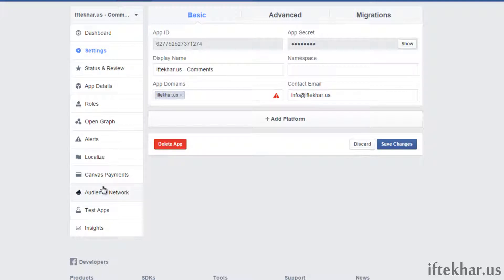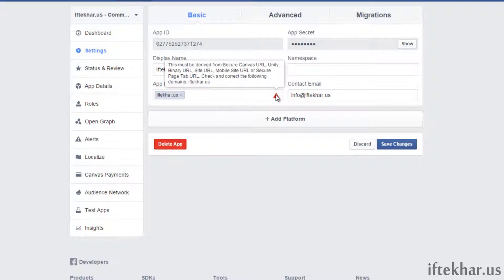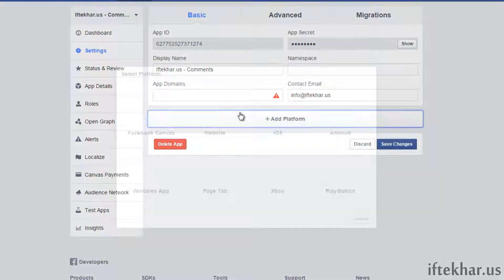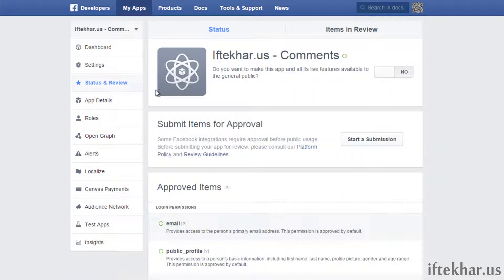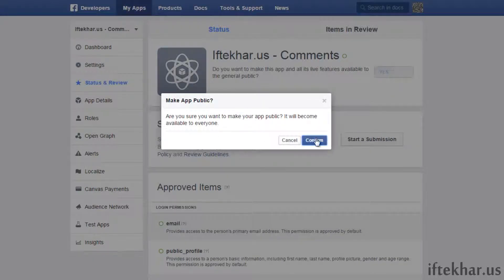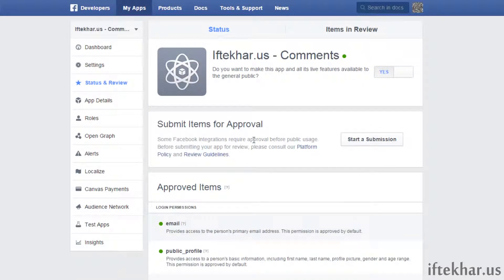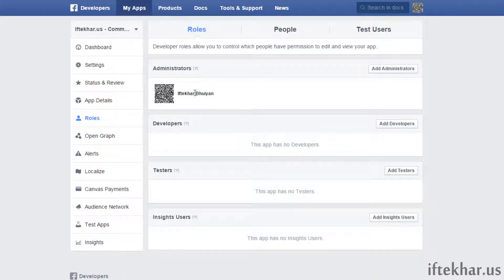There was a secure canvas URL warning — let's get rid of that and save changes. Now go to 'Status and Review'. Here it asks: do you want to make this app and all its live features available to the general public? Of course we want that, so click 'Yes' and confirm.